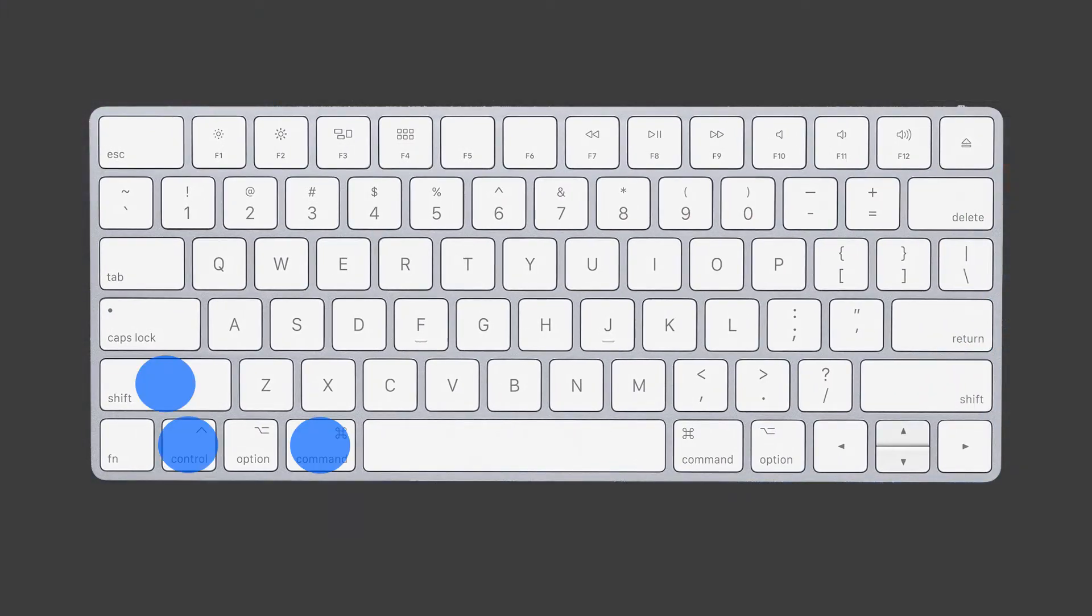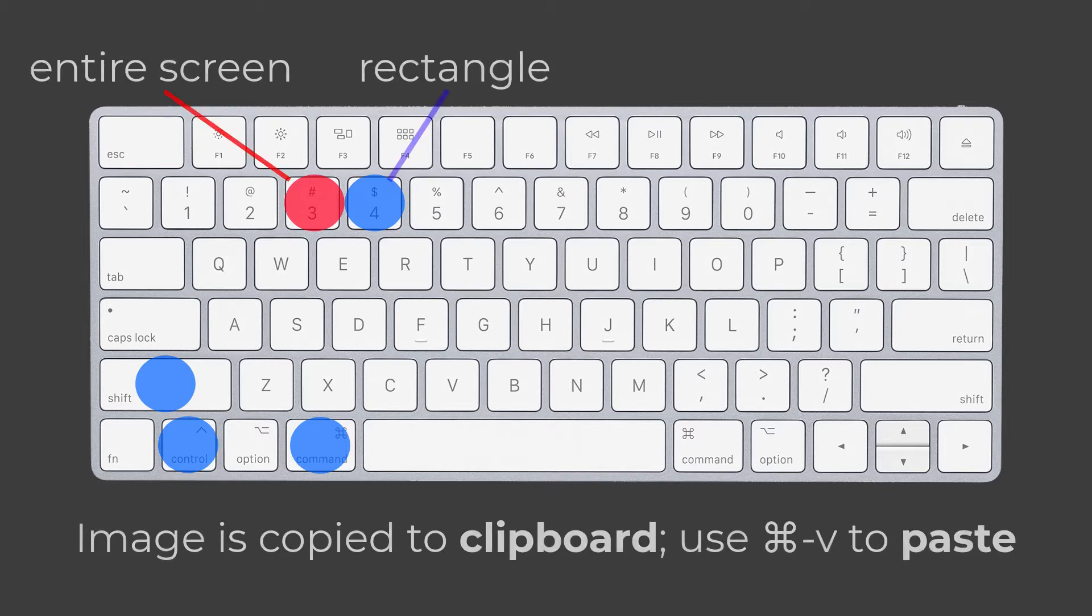Command-Control-Shift-4 and Command-Control-Shift-3 are similar and will copy the screen onto the clipboard, saving a step.